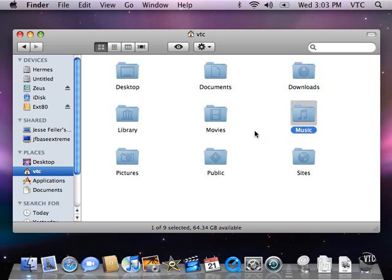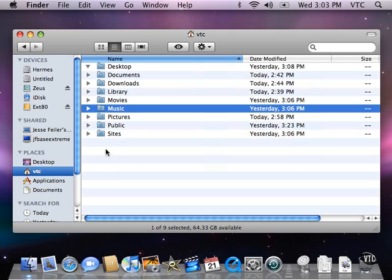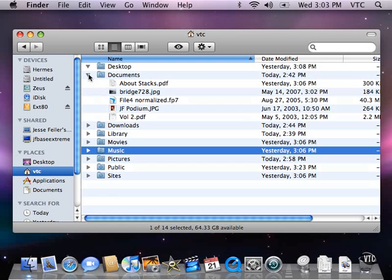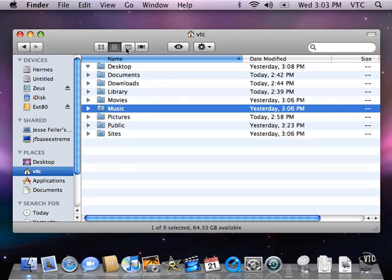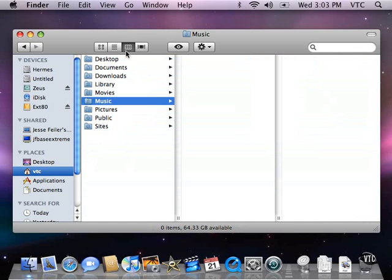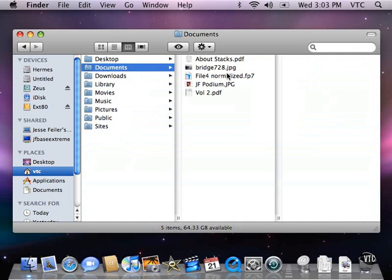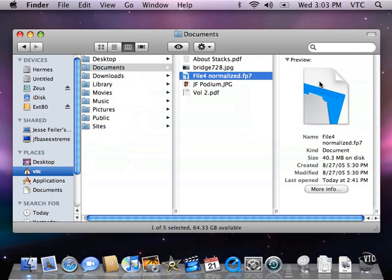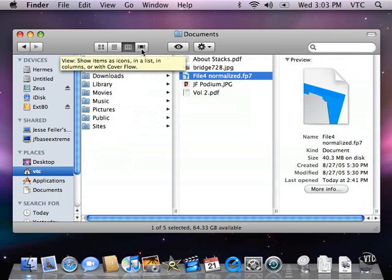We can look at them in icon view. We can look at them in a list view where I can open each one and see other information about it. We can go into column view where I can see information about the documents in columns. And this is a new icon up here. This is for CoverFlow.